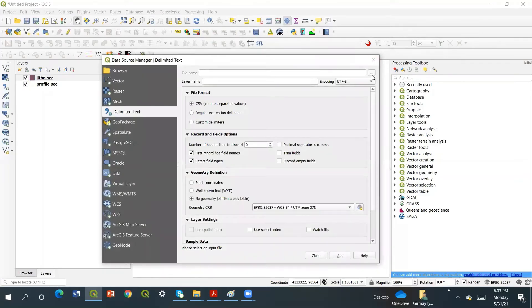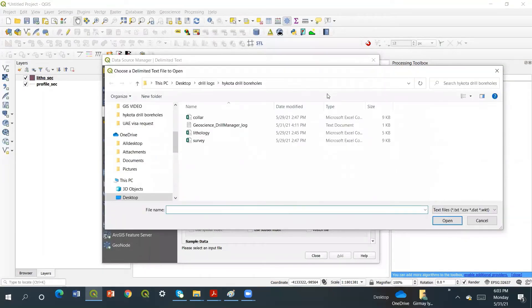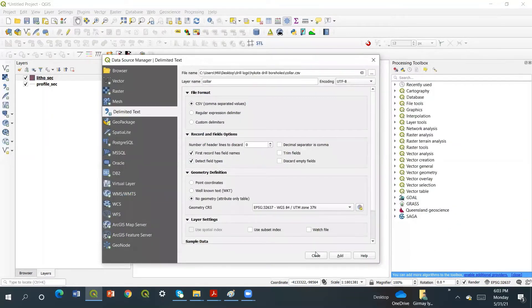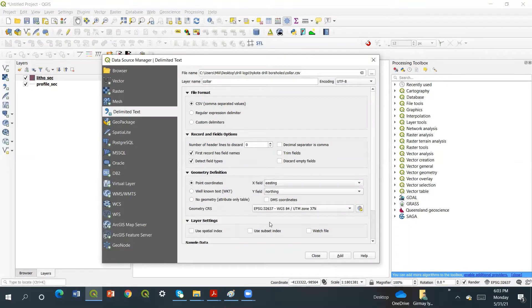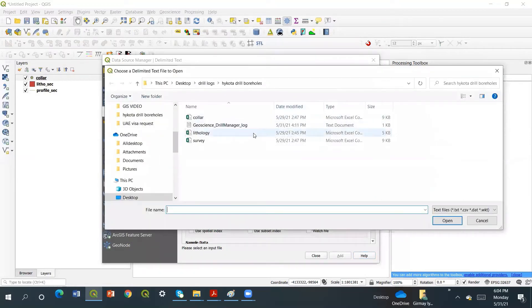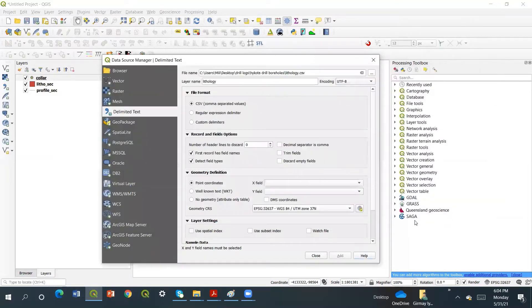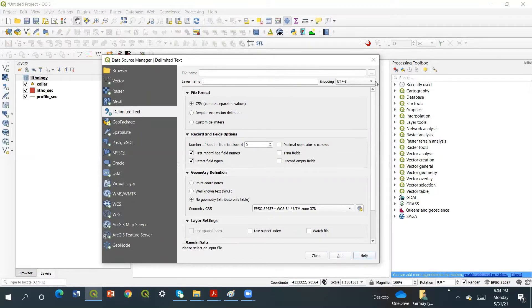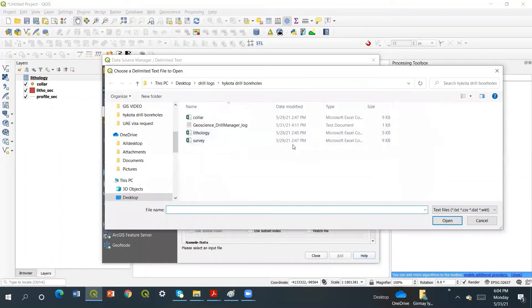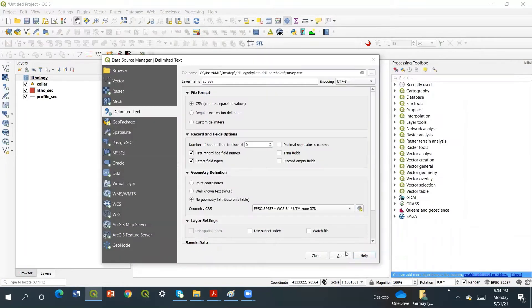Then let's go to the colors — open, then CSV, then new, then add. At the same time, let's go here and add lithology and open. Also let's make this no geometry and say add. Then let's go to survey and open — no geometry at the same time — and let's add.